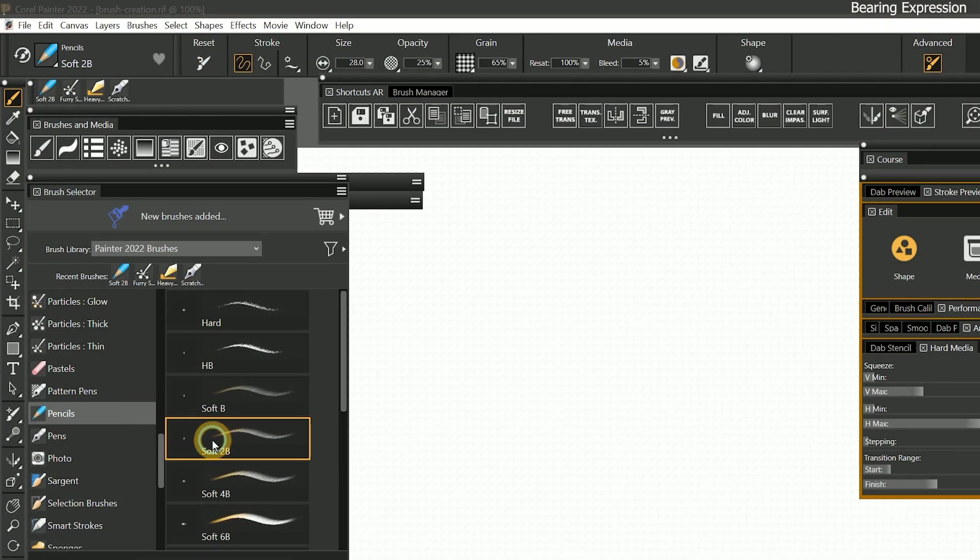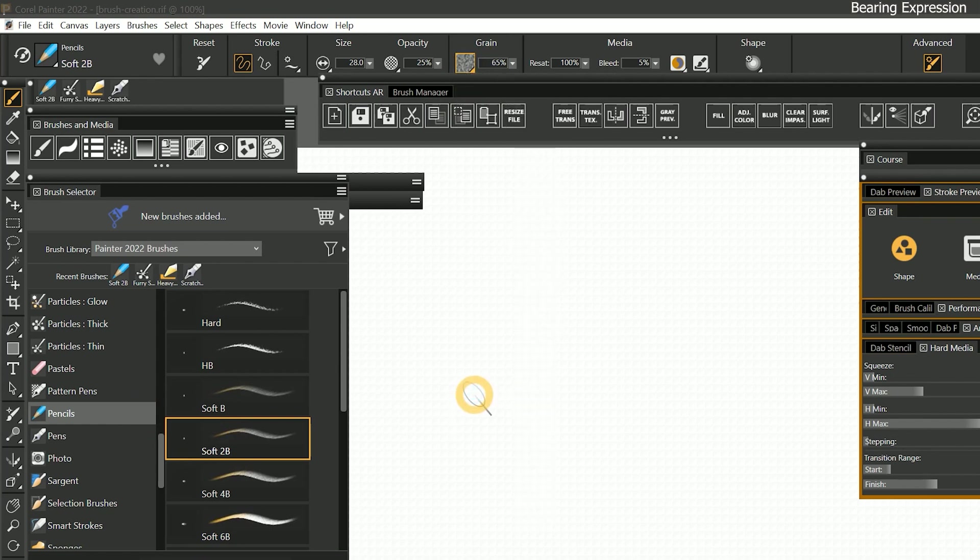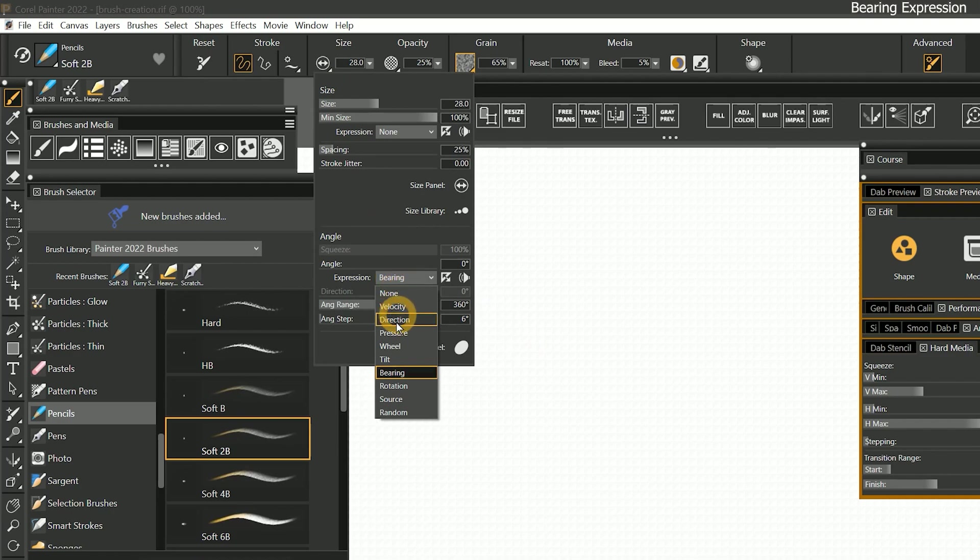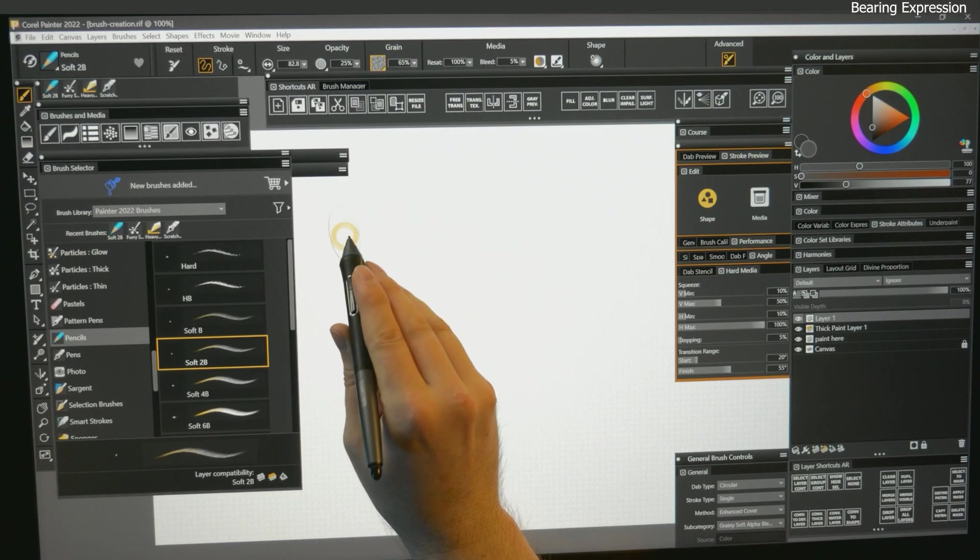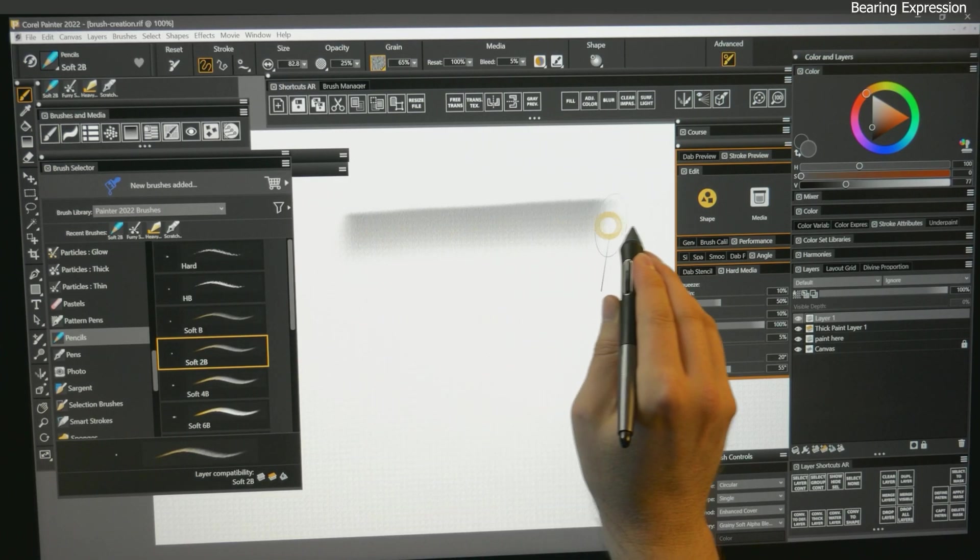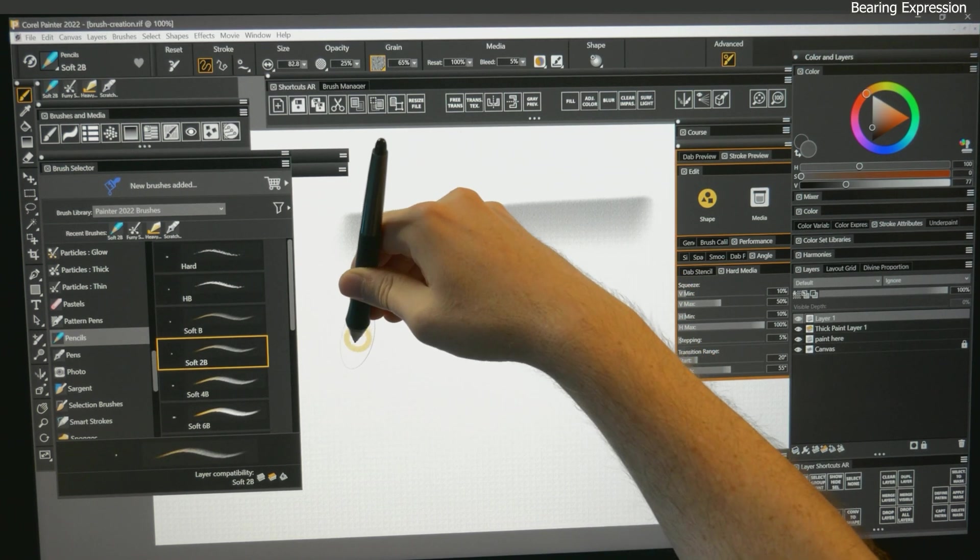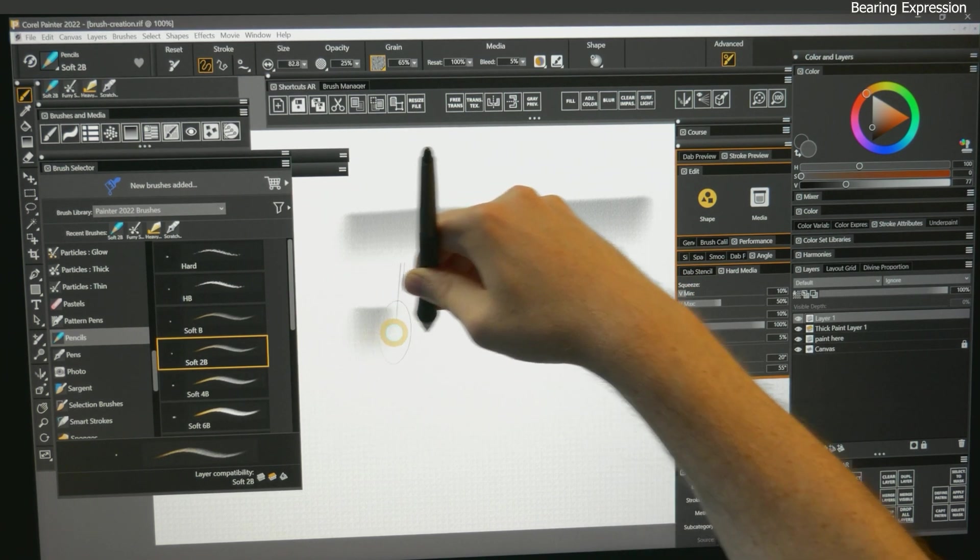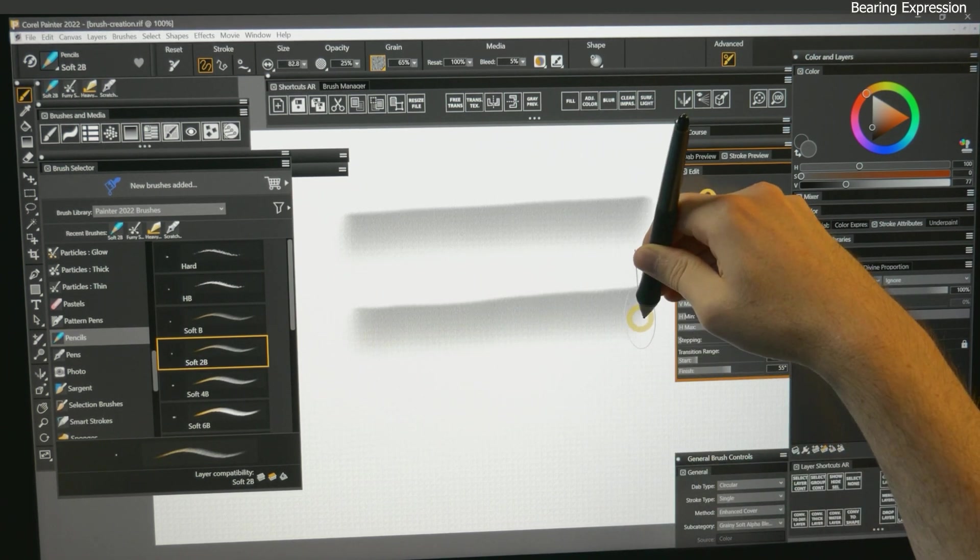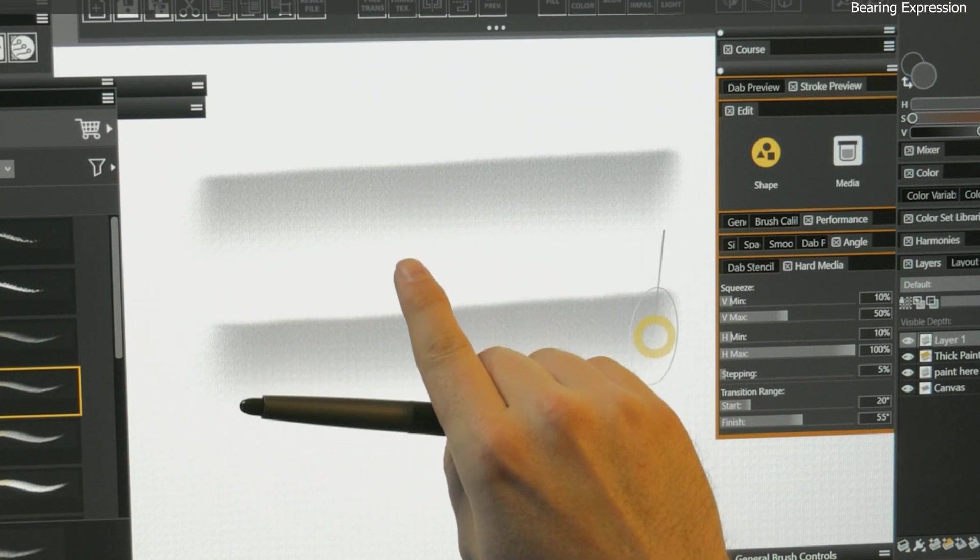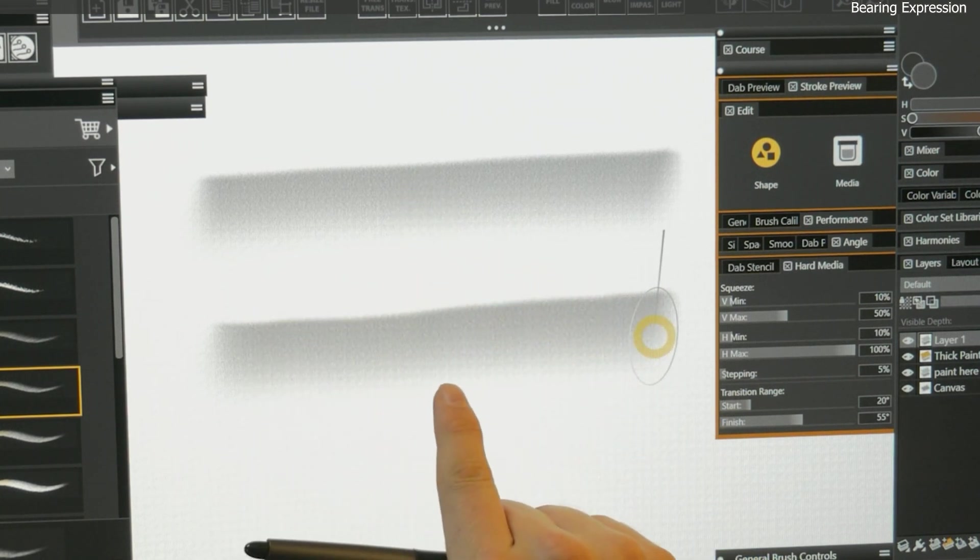To further illustrate the effect of bearing in a brush stroke, I'll choose the soft 2B pencil, set the paper to basic paper, and I'll set the angle expression to tilt. I'll angle my pen upward and make a horizontal stroke. Next I'll angle my pen downward and I'll make another stroke. You can see that the fading edge on the stroke is on the bottom in both examples.